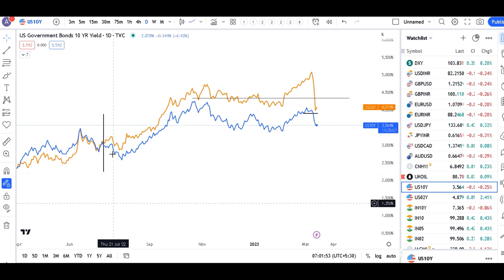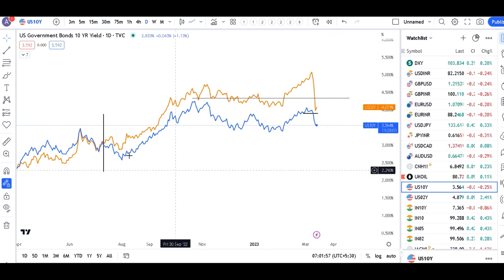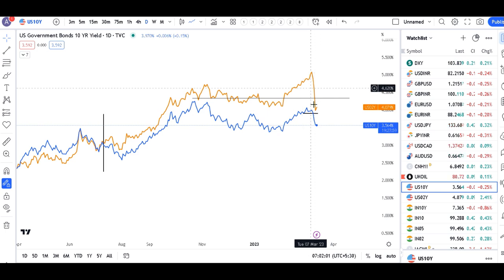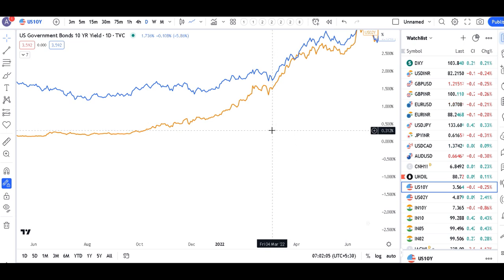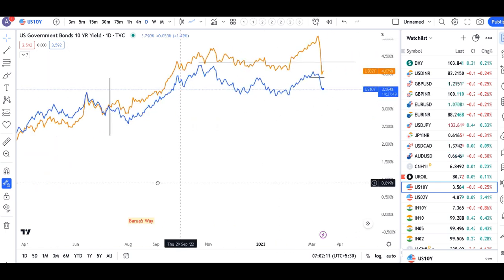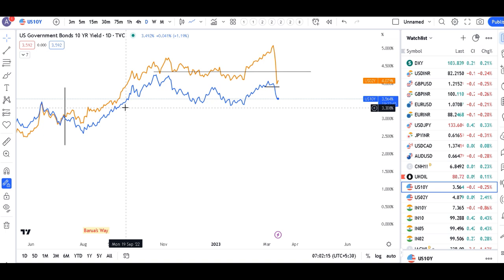The market's texture and characteristics are now changing. The moment the 2-year US Treasury comes below the 10-year US Treasury, the market will come to normalcy. So we need to track the US 2-year versus 10-year difference as well.